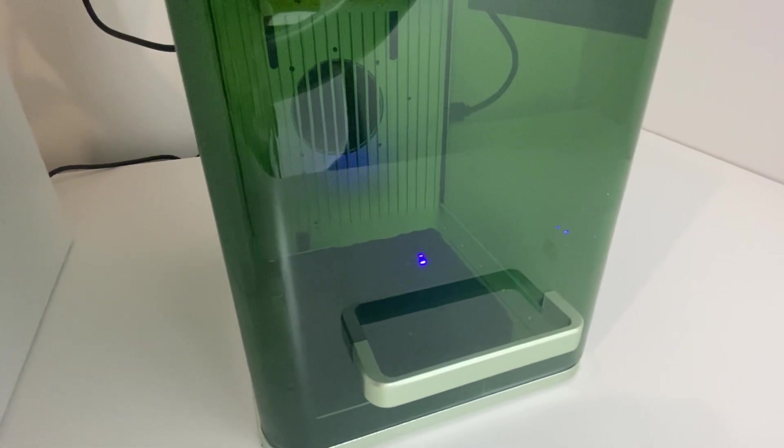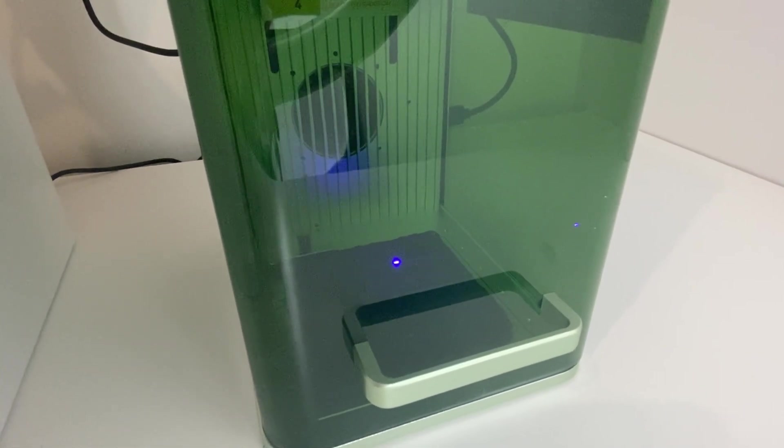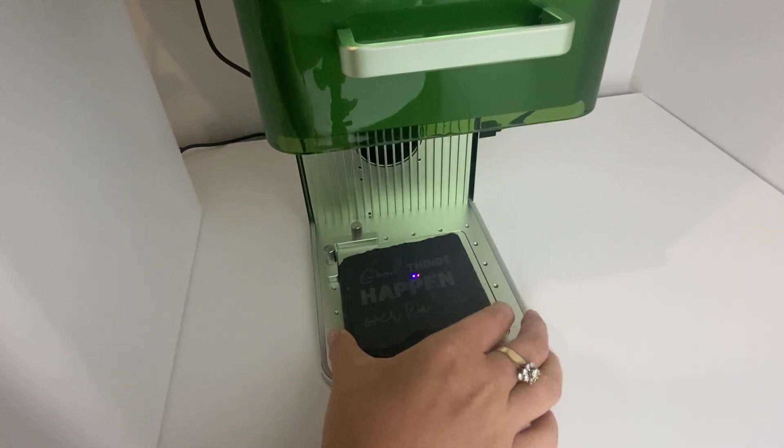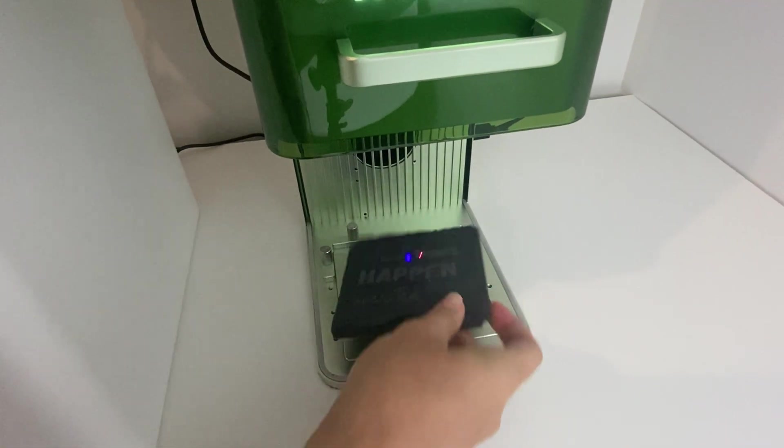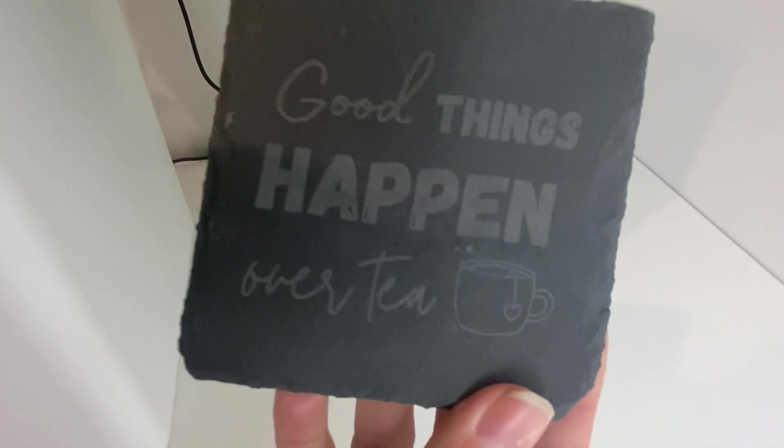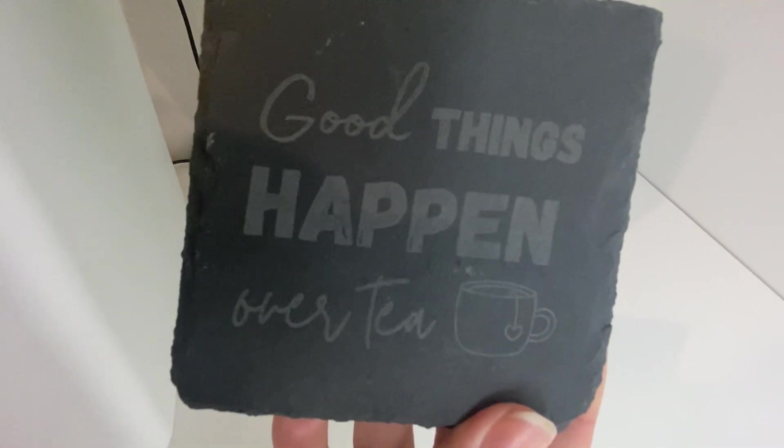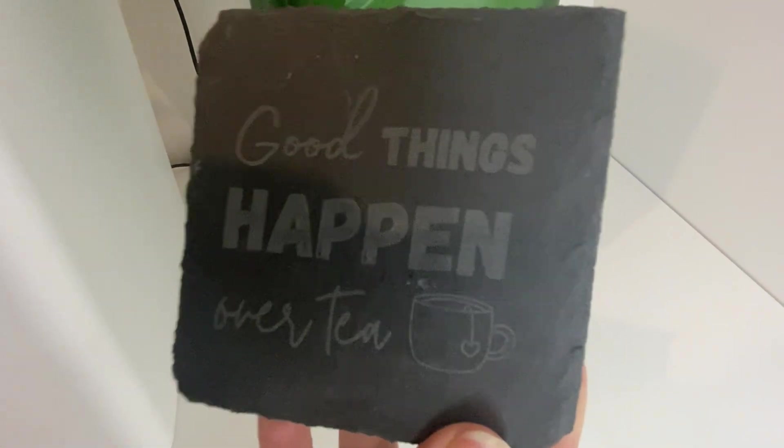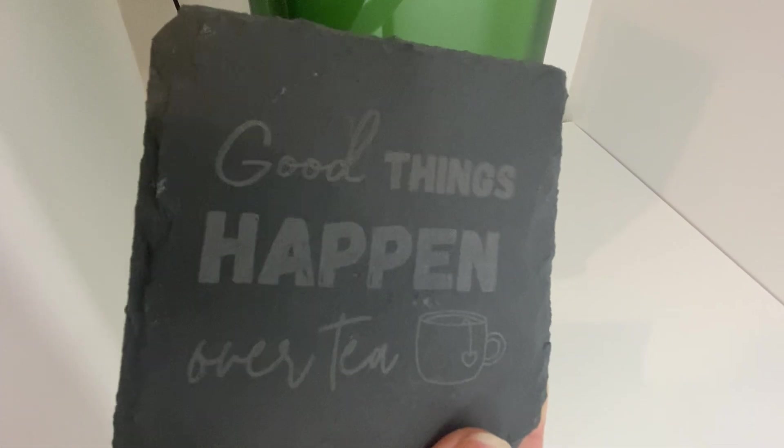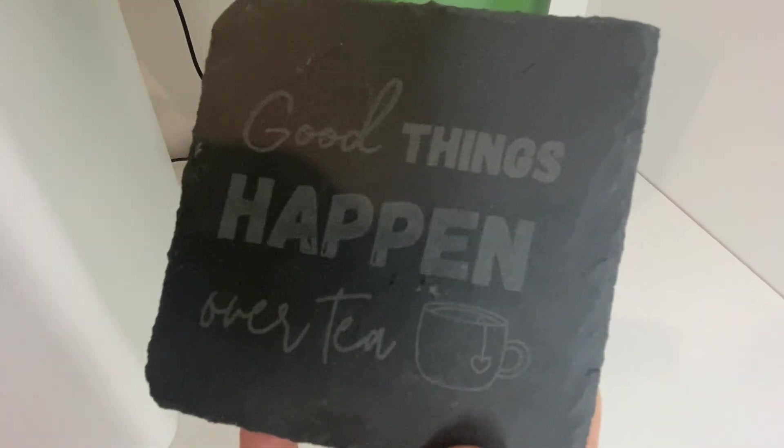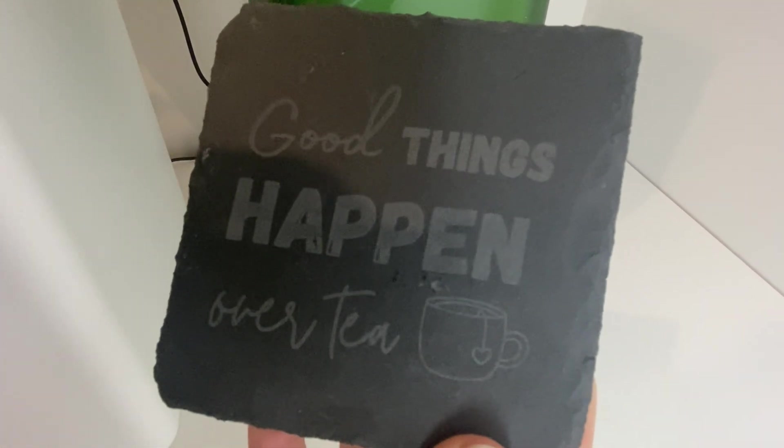So then once it's done I can take my quote coaster out of the machine and right away I'm super happy with how it turned out. So that's how you create a coat coaster using Canva and the X tool software.